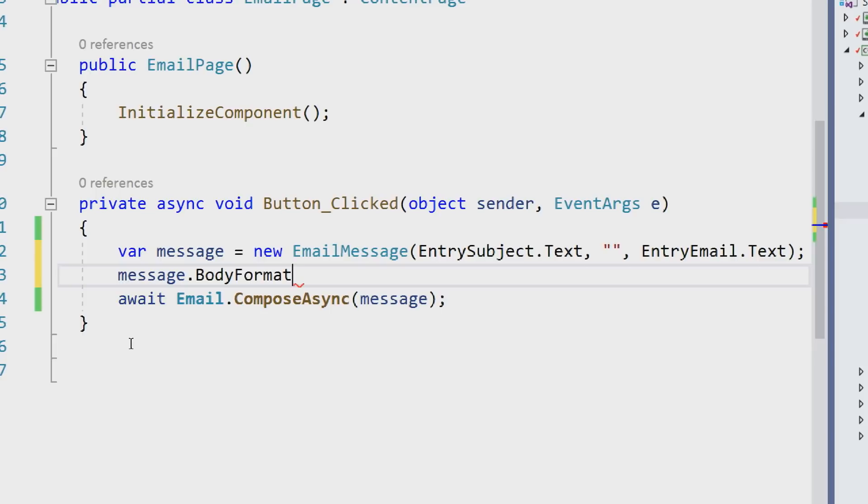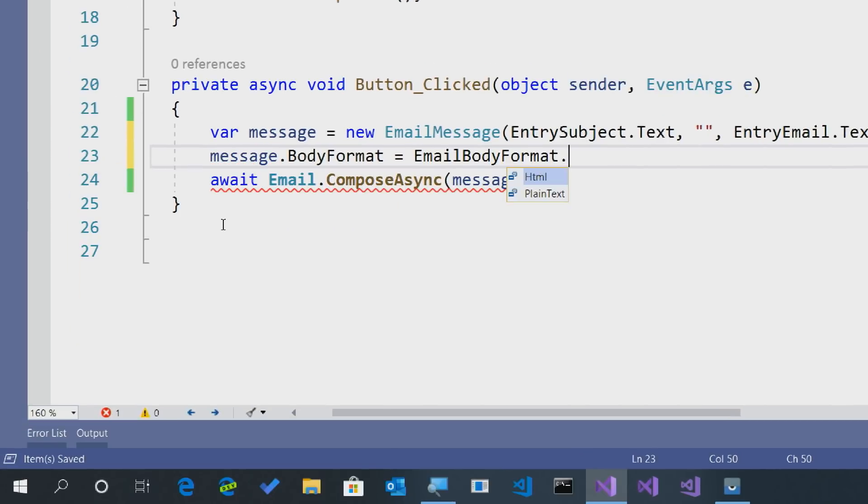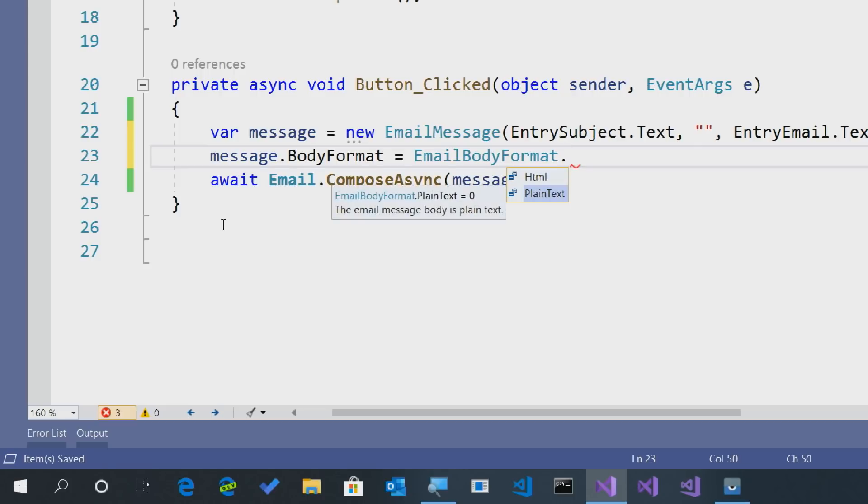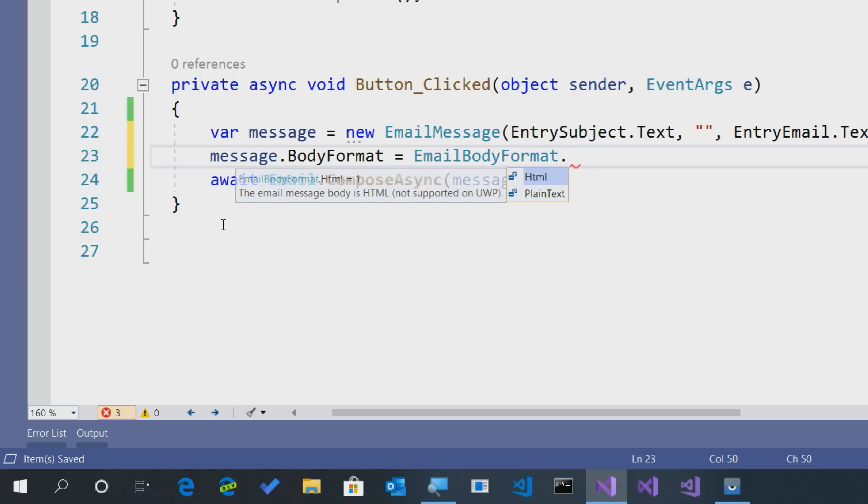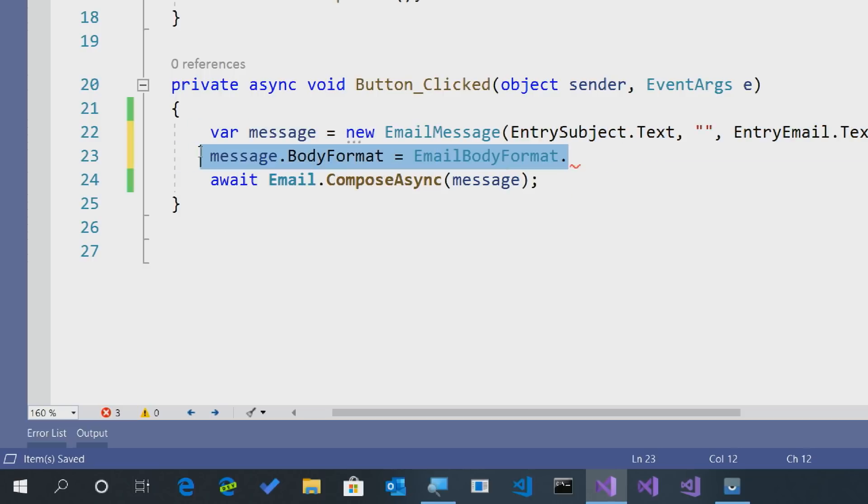Now, that body format is actually pretty important. Here, you can specify if it's HTML or plain text. But remember that some of these are only support on certain operating systems. So we default to plain text because it's supported everywhere. But if you need to spice it up on iOS or Android, you can mark that as HTML and actually pass an HTML to your email client.